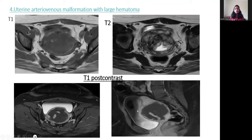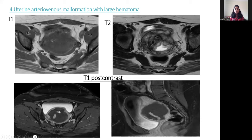Fourth case: uterine AV malformation with a large hematoma. T1-weighted MRI shows a large hypointense mass in the uterus with few flow voids. T2-weighted MRI shows multiple flow voids with a heterogeneous mass in the uterus. T1 post-contrast image shows a non-enhancing hematoma with multiple flow voids and multiple vascular channels crossing the mass.